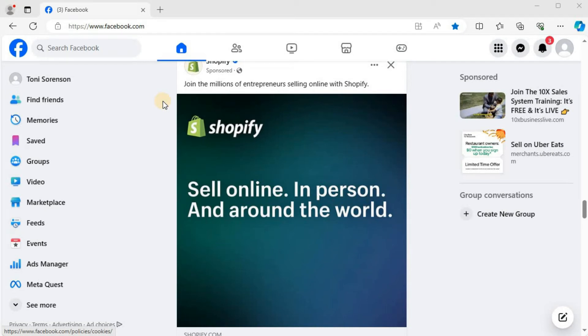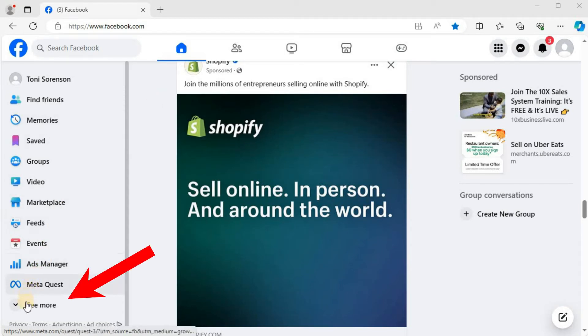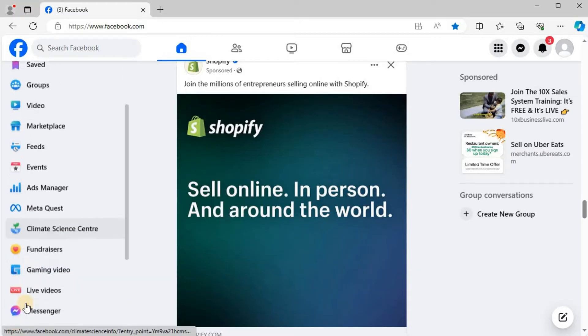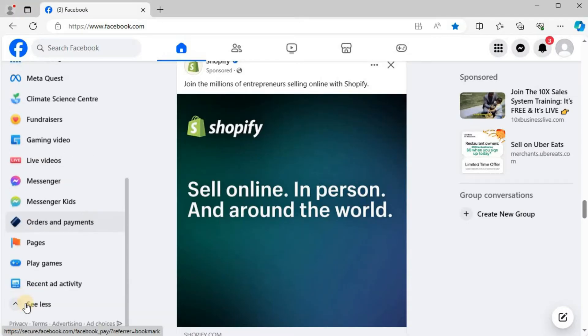How to create a Facebook page on laptop PC. Open up Facebook. In the left column, press on 'See more', scroll down, and push on Pages.